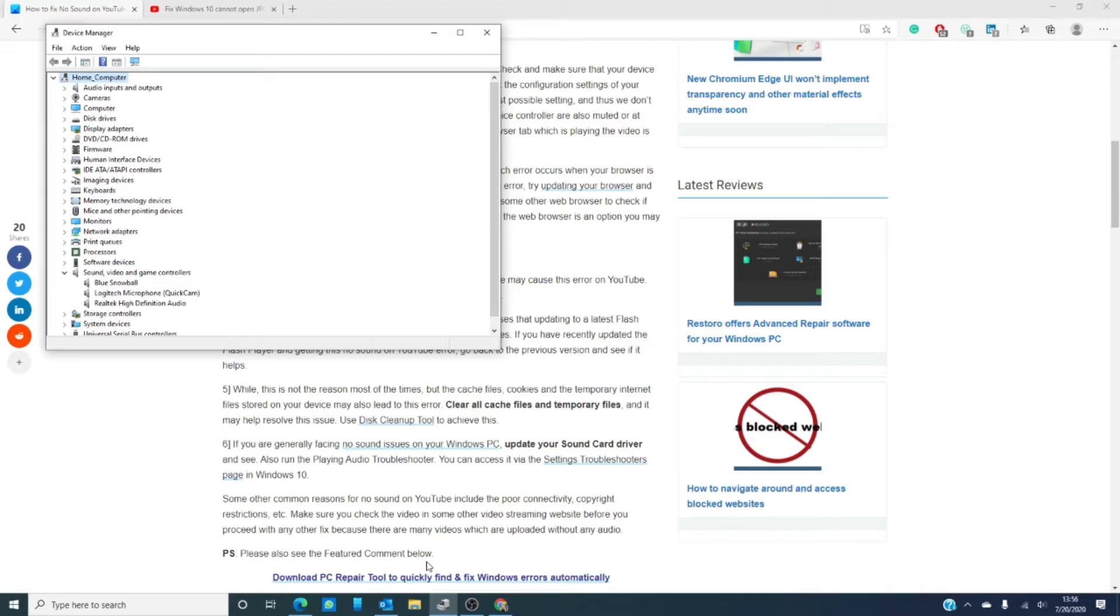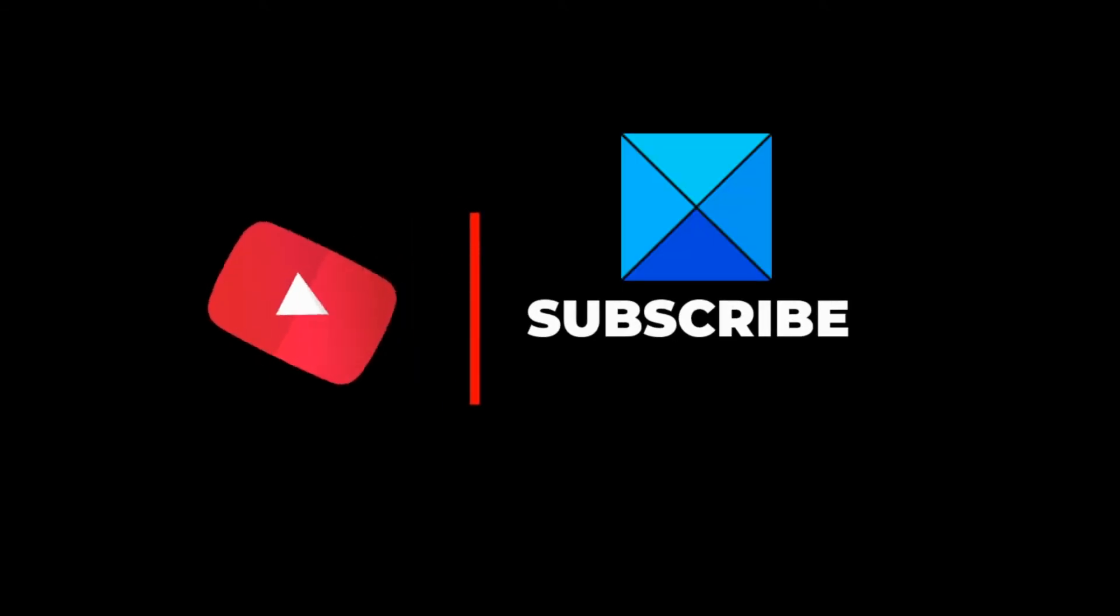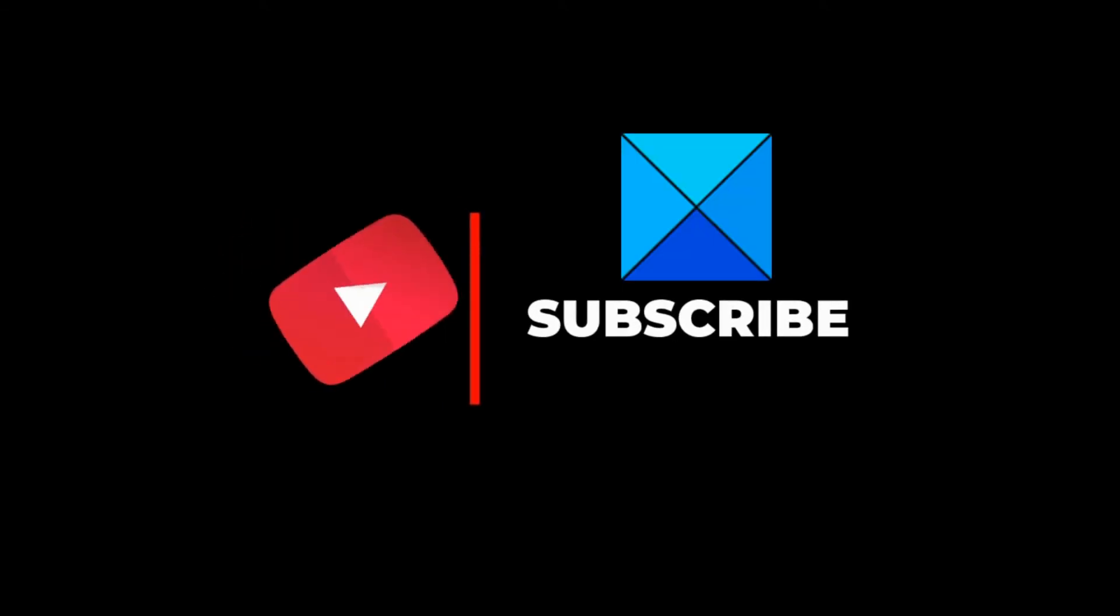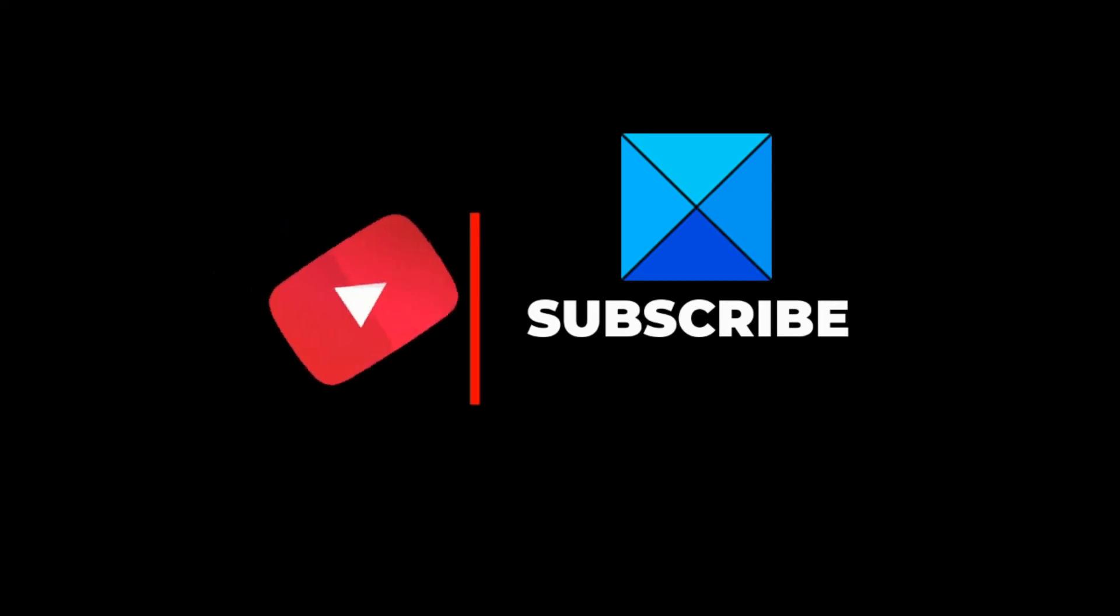Do not forget to give this video a thumbs up and subscribe to our channel where we are always uploading new content to make your digital life just a little bit easier. Thanks for watching and have a wonderful day!